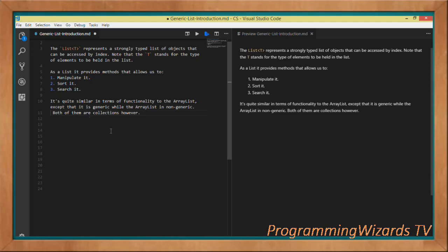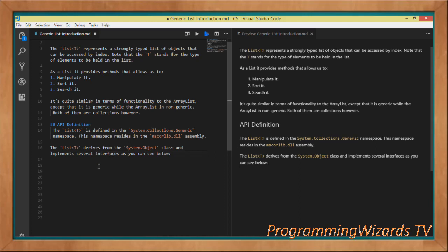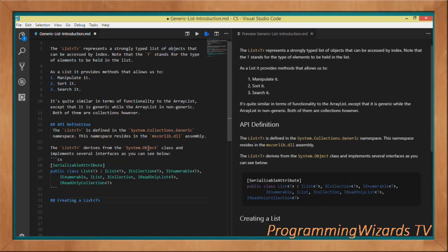Let's look at the API definition for this particular list. This class is defined in the System.Collections.Generic namespace, which resides in the mscorlib.dll assembly. This list derives from System.Object and implements several interfaces: IList, ICollection, IEnumerable — both generic and non-generic — as well as IReadOnlyList and IReadOnlyCollection. It is also serializable.